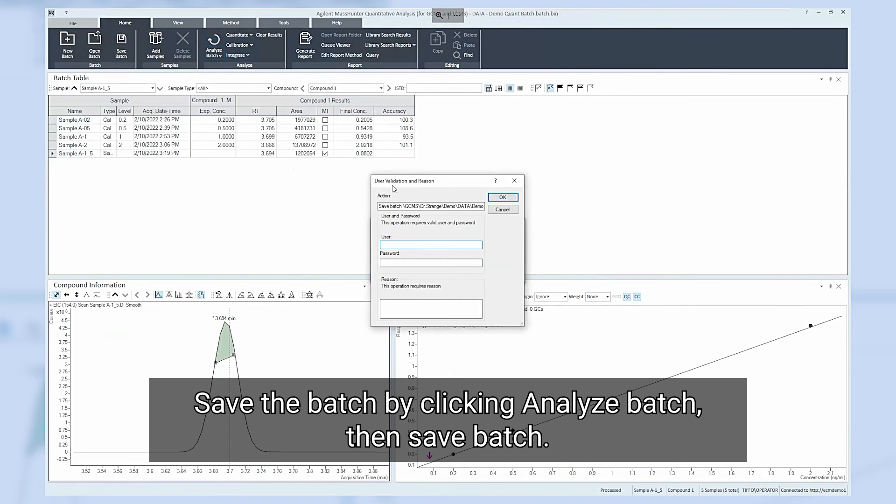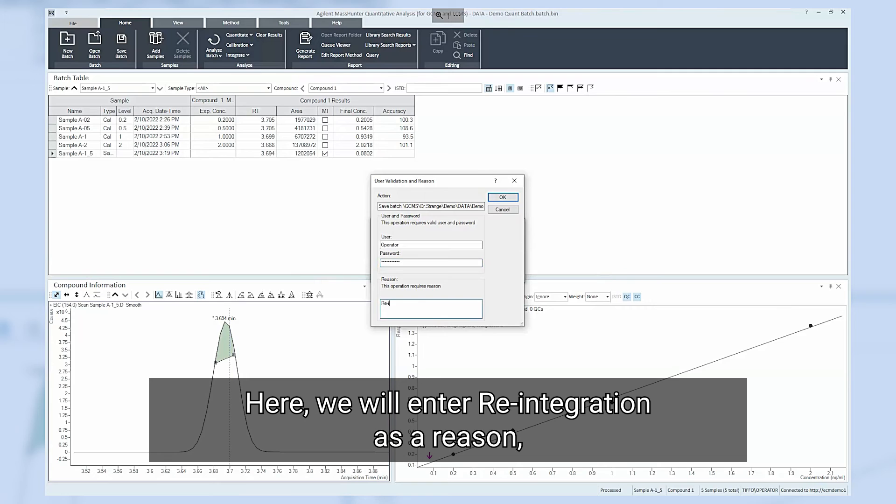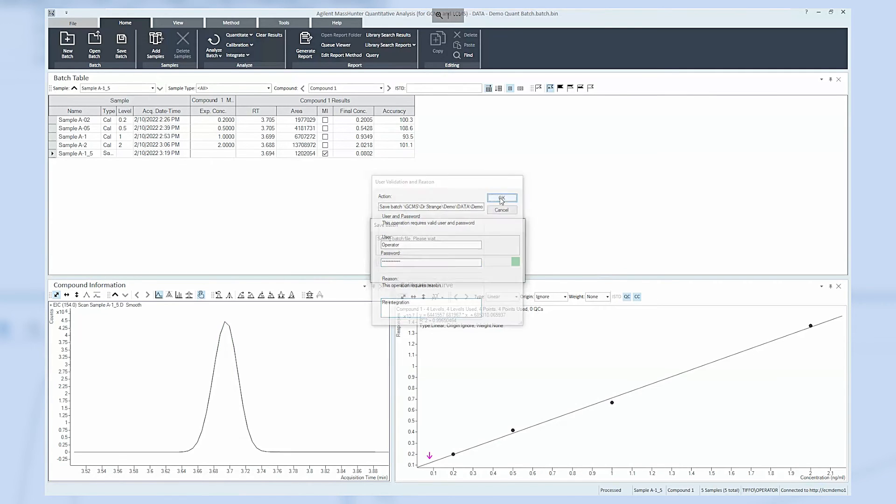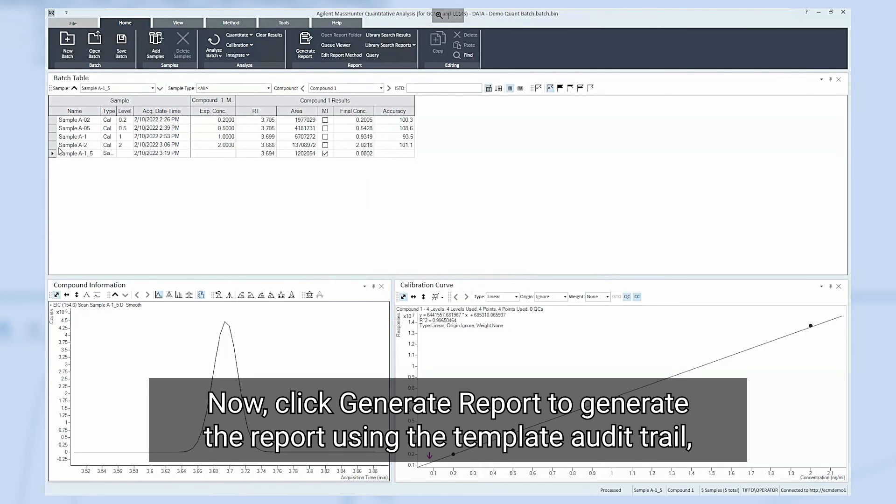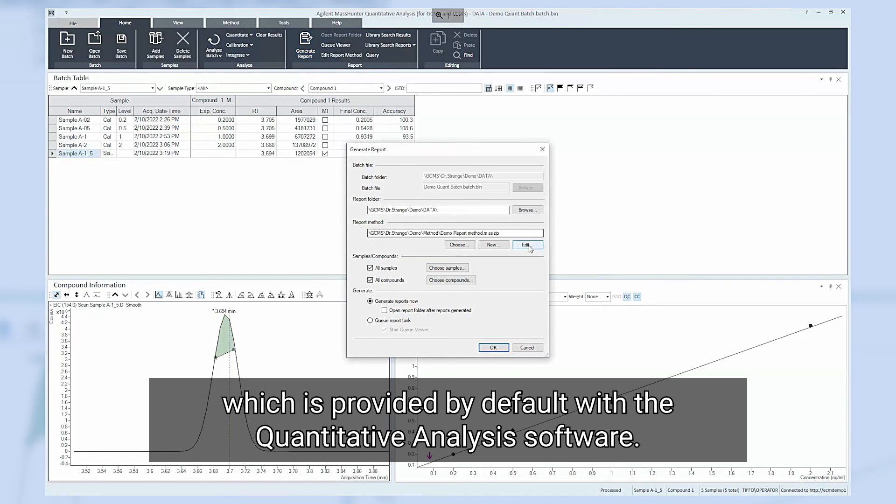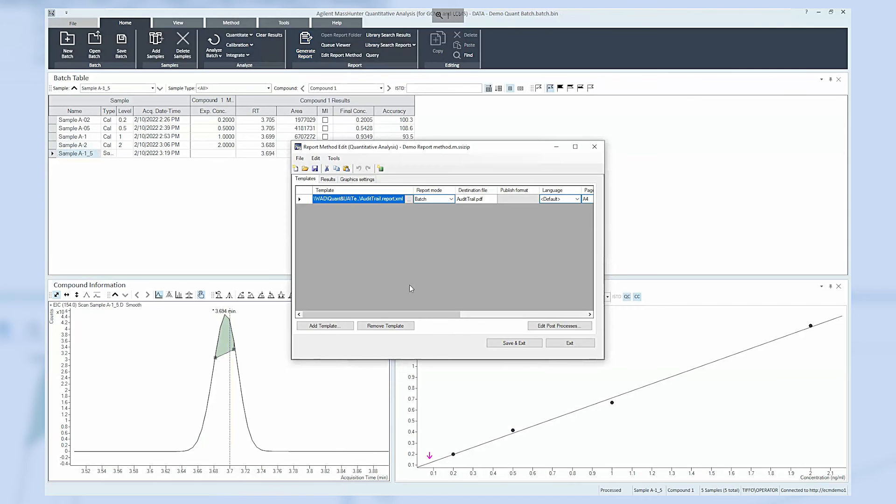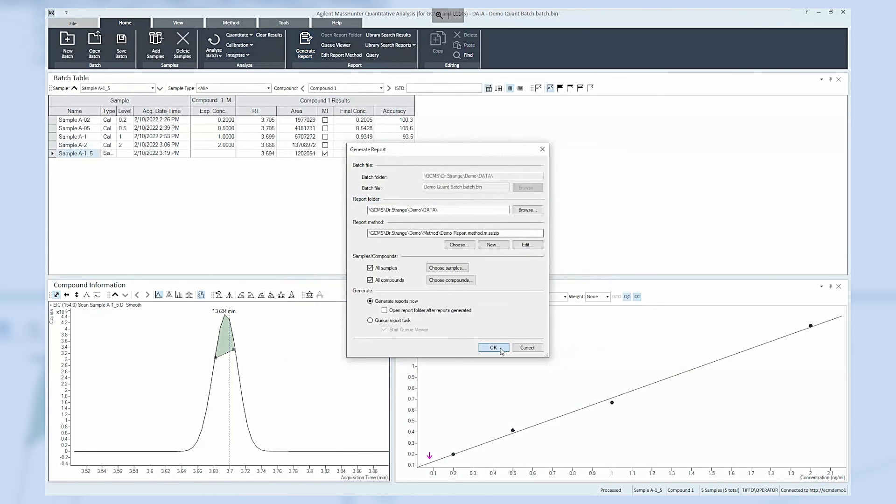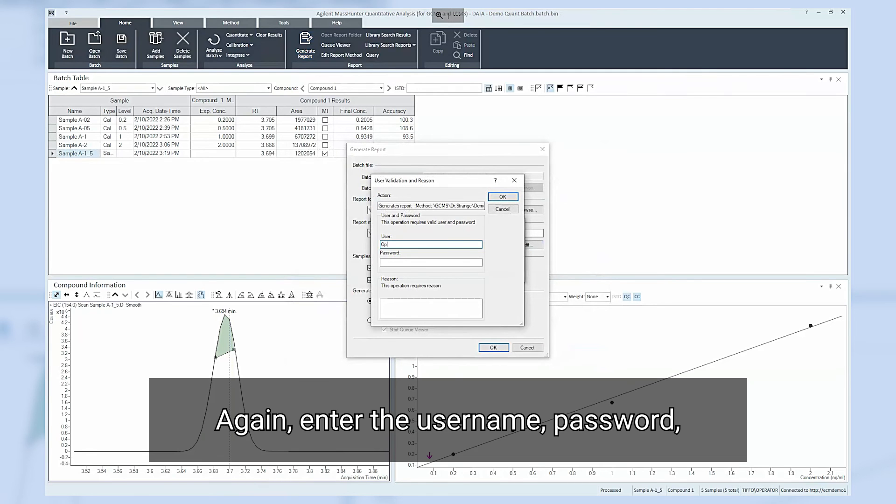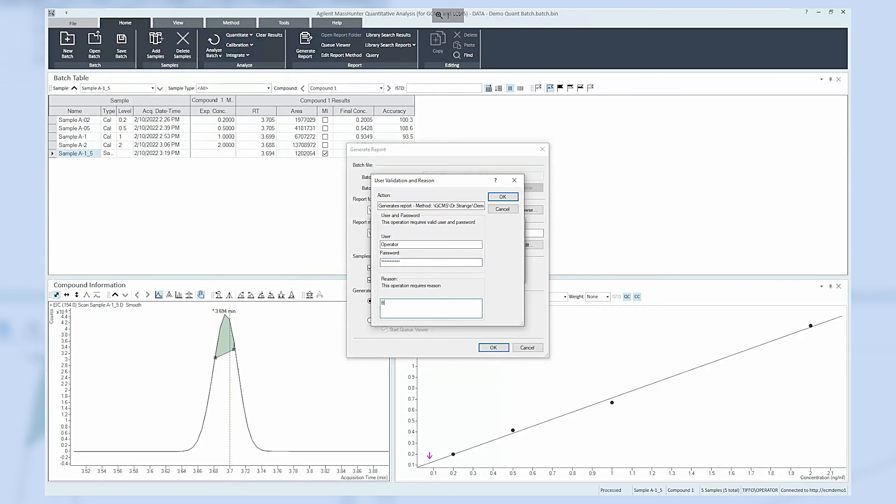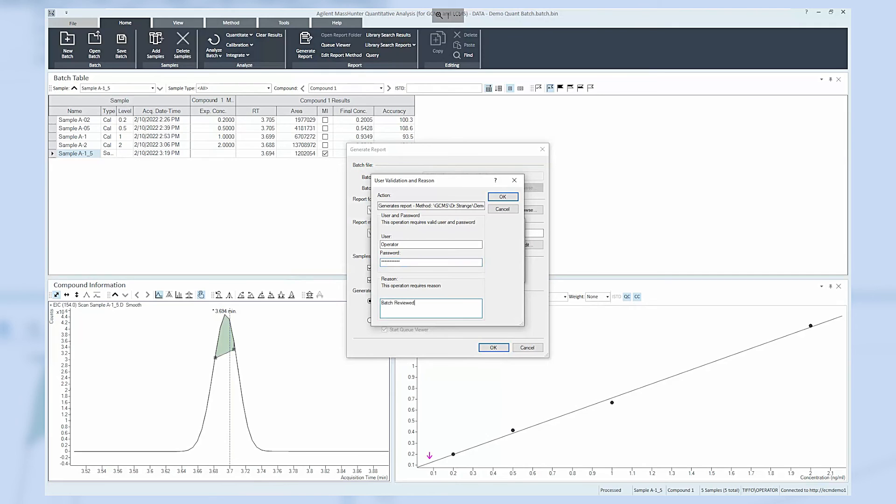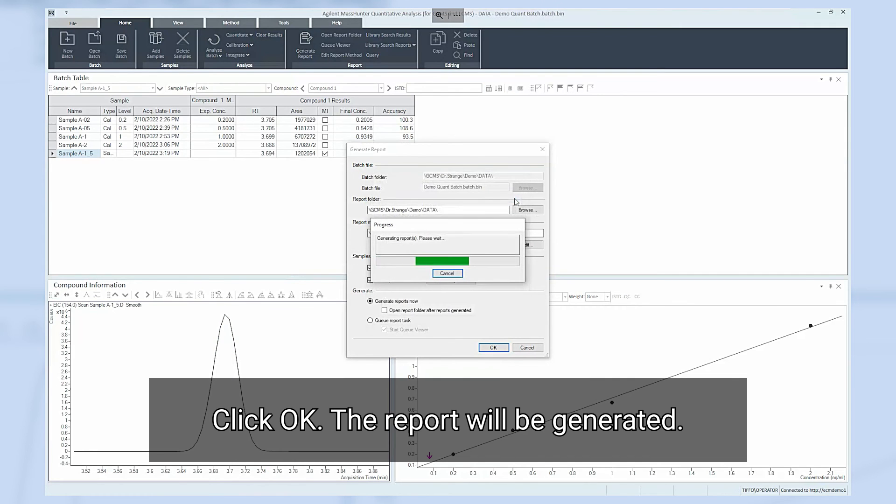Save the batch by clicking analyze batch then save batch. Here we will enter reintegration as a reason. Then click OK. Now click generate report to generate the report using the template audit trail which is provided by default with the quantitative analysis software. Again enter the user name, password and the reason for generating the report. In this case we will enter batch reviewed. Click OK. The report will be generated.